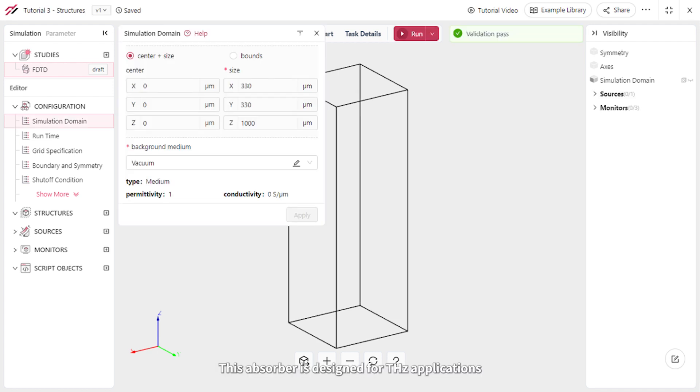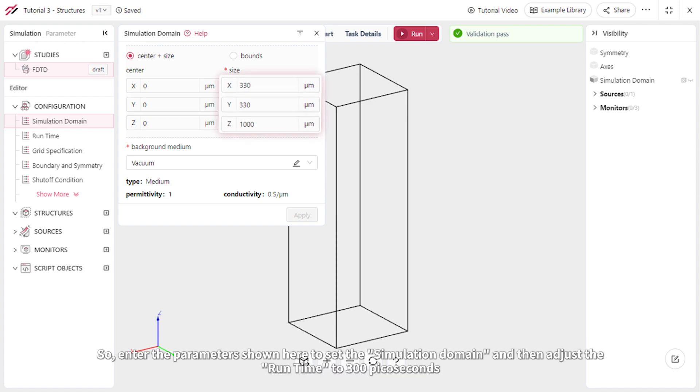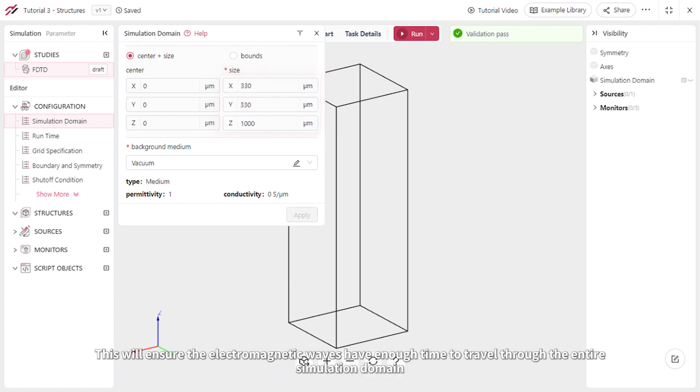This absorber is designed for terahertz applications, which means its geometry has dimensions in the hundreds of micrometers scale. So enter the parameters shown here to set the simulation domain and then adjust the runtime to 300 picoseconds.